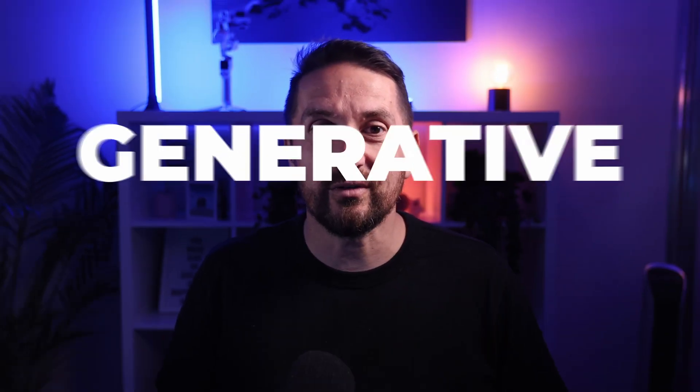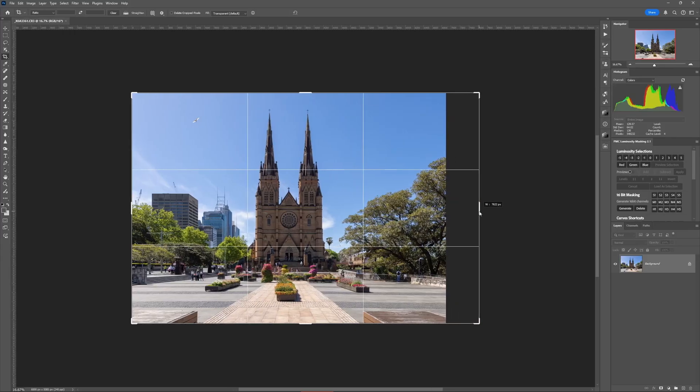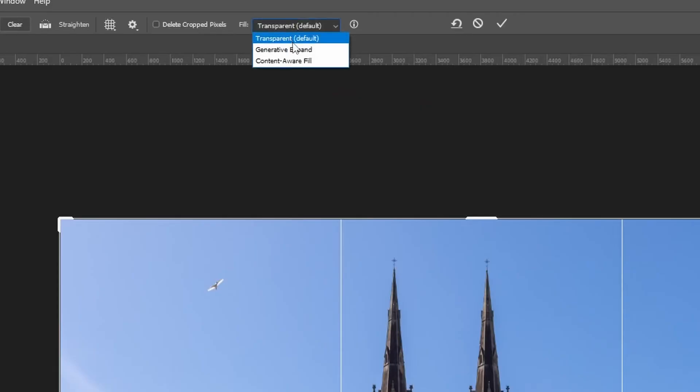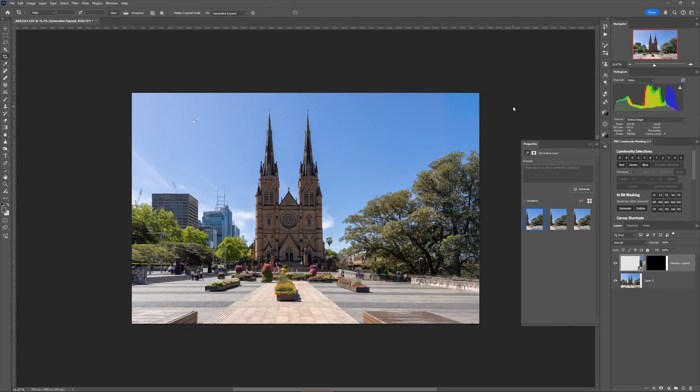Have you ever opened up a photo on your computer and thought the composition was slightly off — you wished you could go back and point the camera a little bit more to the left or right? Photoshop's generative expand feature promises to fix that in editing without having to reshoot. Adobe want you to believe it's as simple as using the crop tool to expand your canvas and let AI fill in the gap. But there are big problems with how this works.